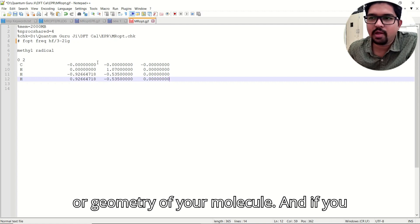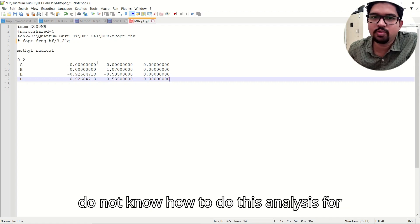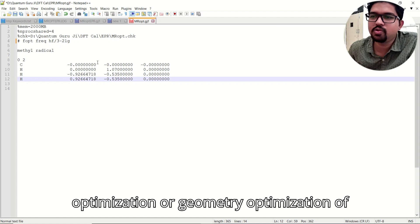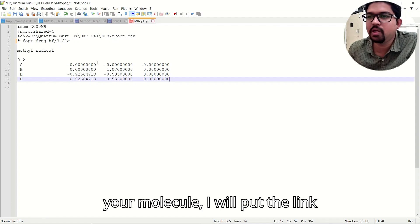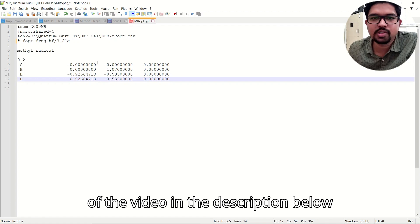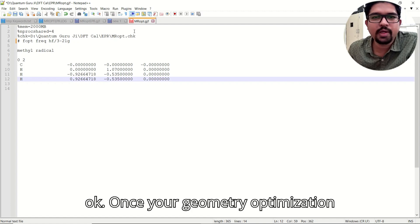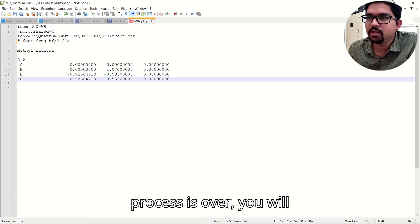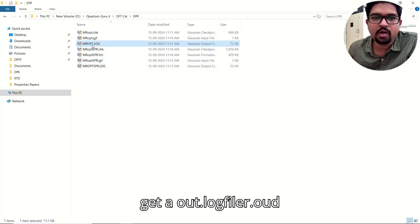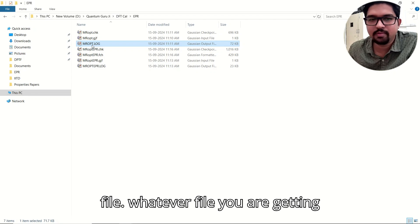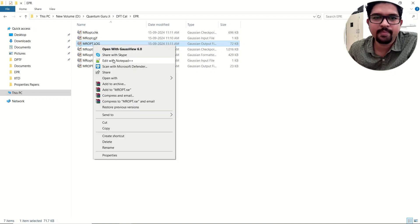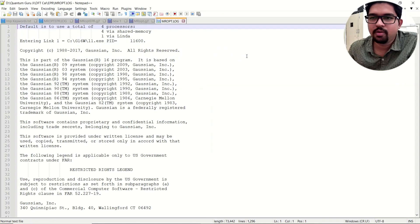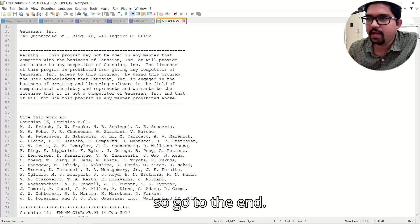You need to get the minimum energy geometry of your molecule. If you don't know how to do geometry optimization, I will put the link to that video in the description below. Once the geometry optimization is over, you will get a .log file or a .out file — go to the end of that file.